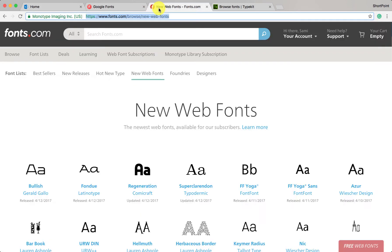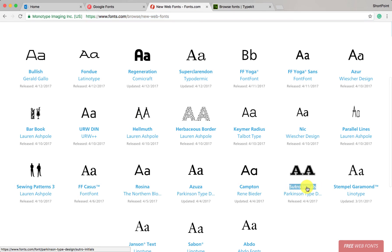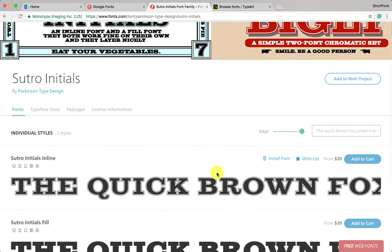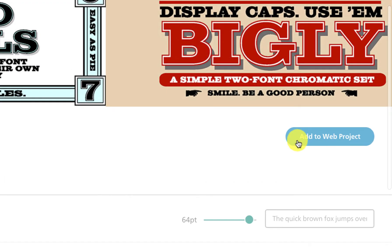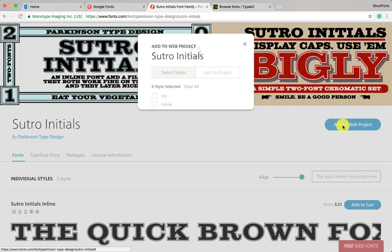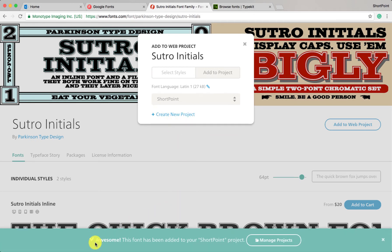Now let me show you how we can add fonts from Fonts.com — it also has a lot of fonts. Select a font; I'll click on this one. In Fonts.com it's a little different: when you select a font you need to add it to a web project. So click 'add to a project', select the style — I'll select these two styles — then add the font to the project. If you don't have a project, you need to create one. I already created one called ShortPoint, and the fonts are added to our web project.